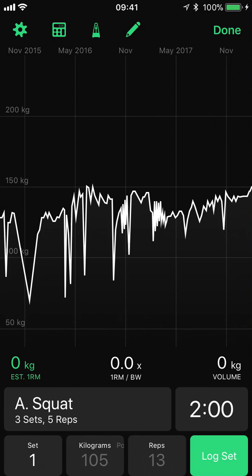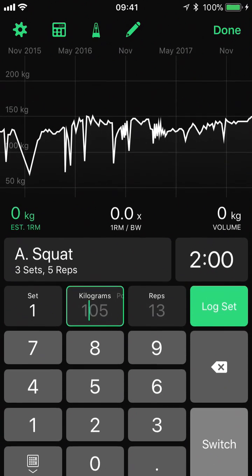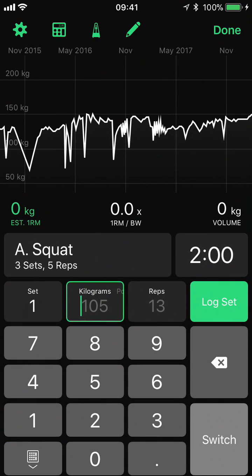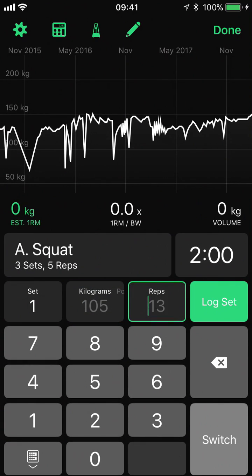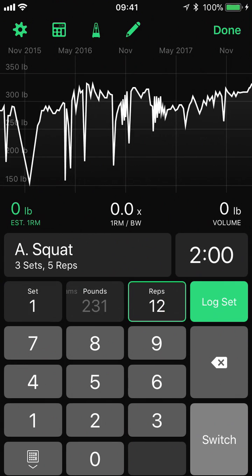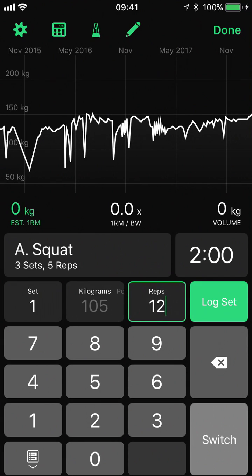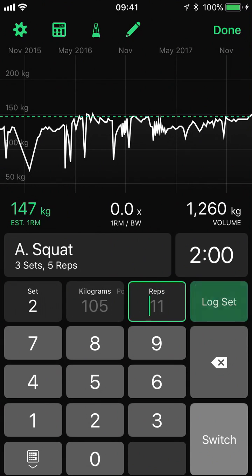Next to that we have our weight and our reps. These have got some pre-filled values based on previous workouts or previous sets, but we can change these simply by tapping on the field and entering a new value. The weight field we can easily switch from kilograms to pounds with a little swipe across. And finally we can log our set by tapping the log set button.